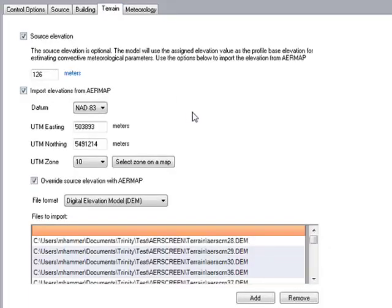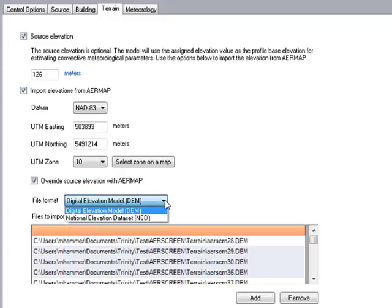Finally, we have the terrain inputs. The first item is the source elevation, which is an optional feature but is actually used as the profile base elevation in the current version of the EPA's AirScreen. You can also choose to import your elevations from AirMap itself using a UTM Easting and Northing coordinate. Just as with the AirMap used in AirMod, it's the same executable, so you can choose between the digital elevation model data and the national elevation dataset GeoTIFF files.